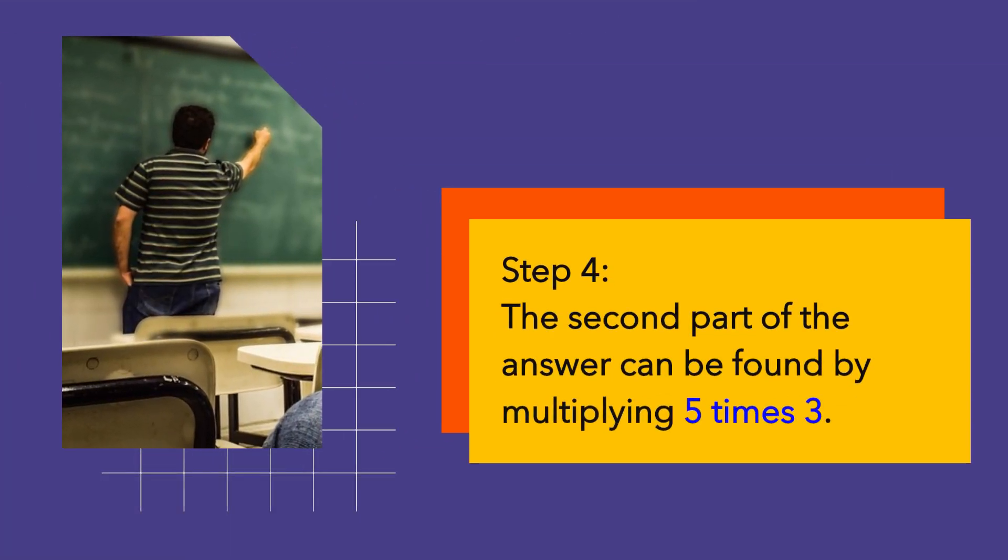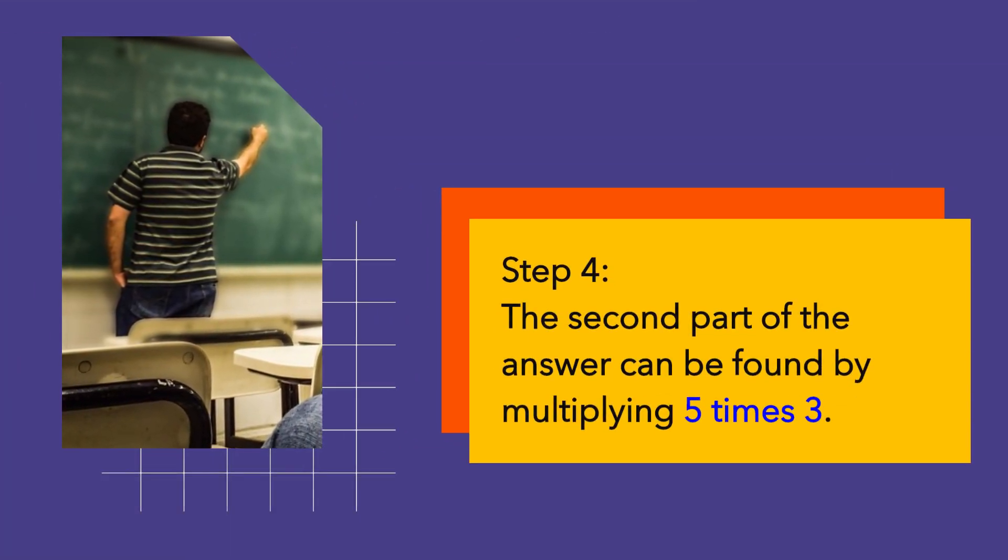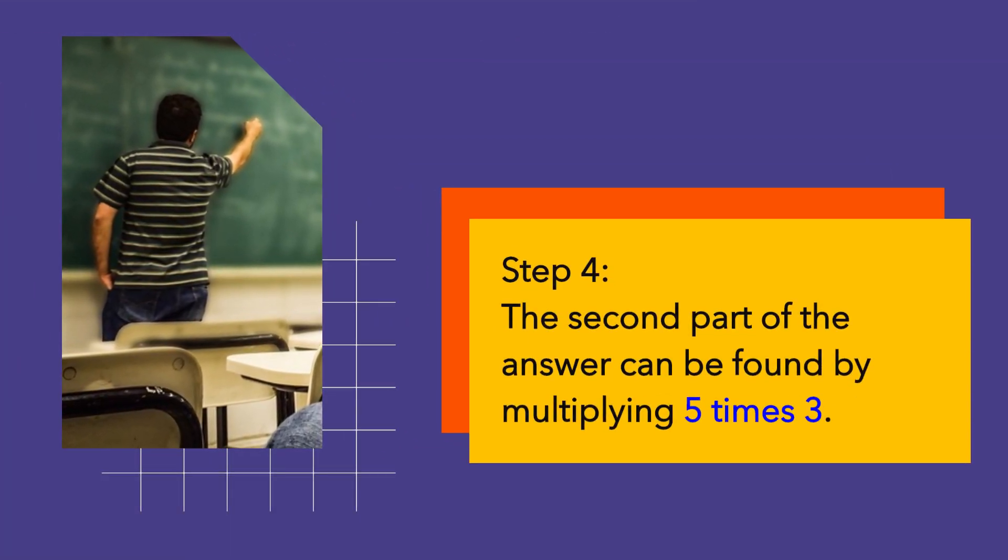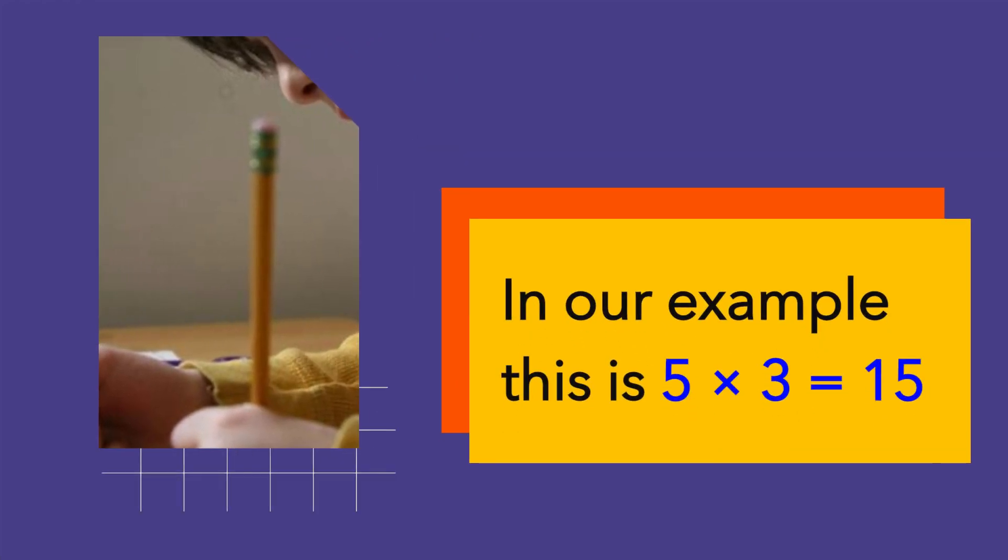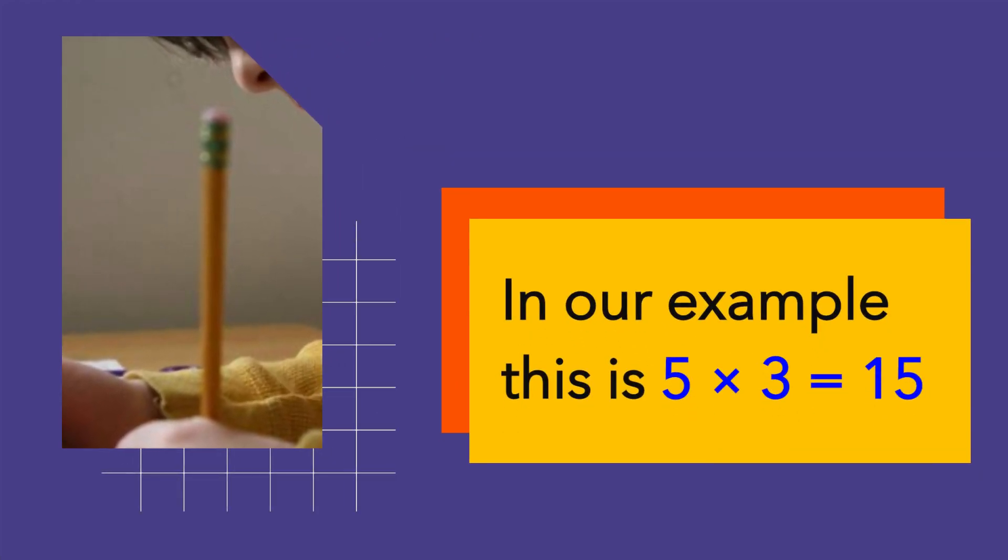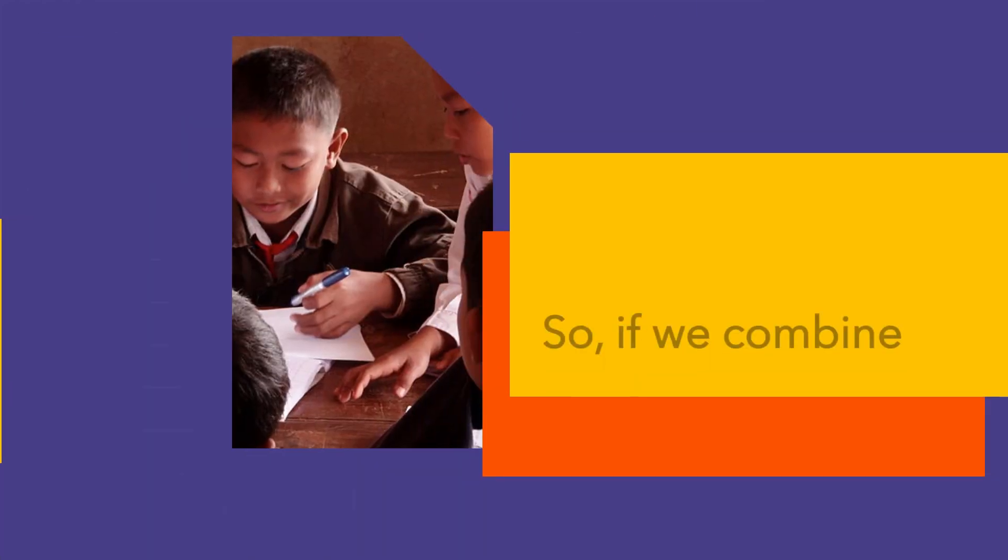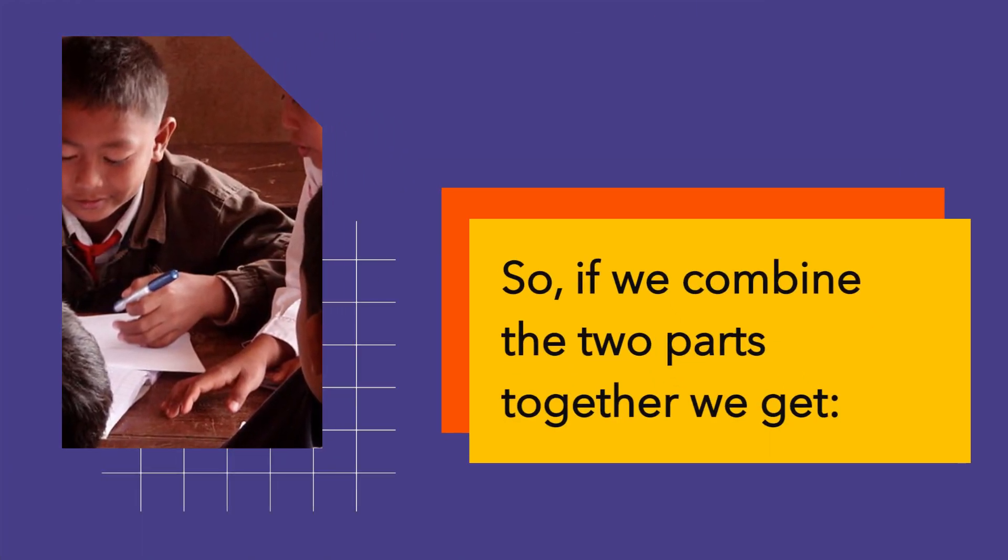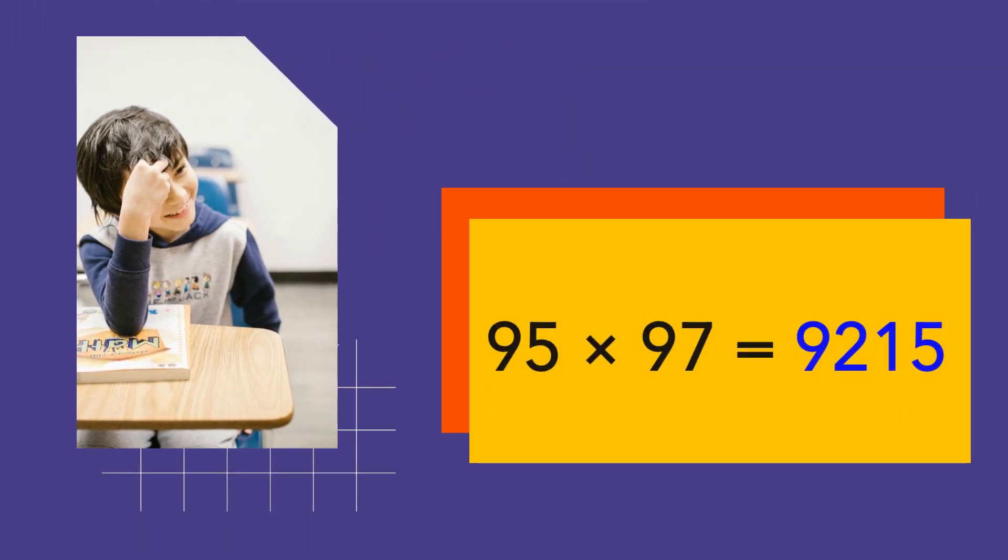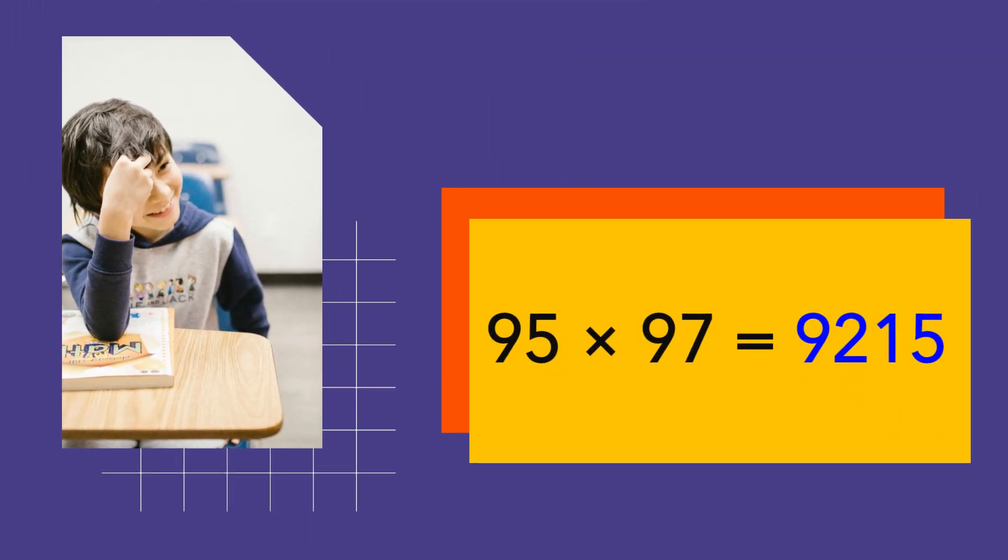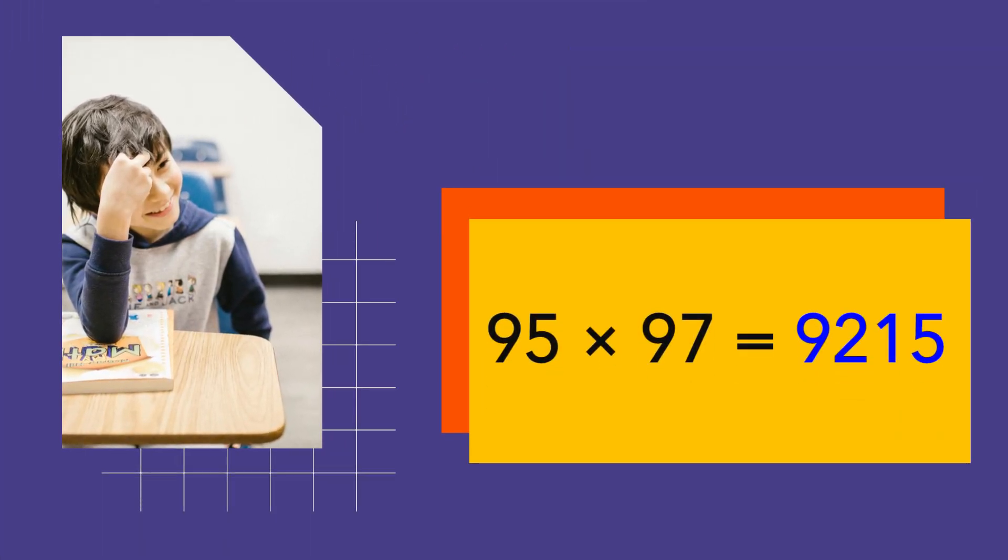Step 4. The second part of the answer can be found by multiplying 5 times 3. In our example, this is 5 times 3 equals 15. So, if we combine the two parts together we get 95 times 97 equals 9215.